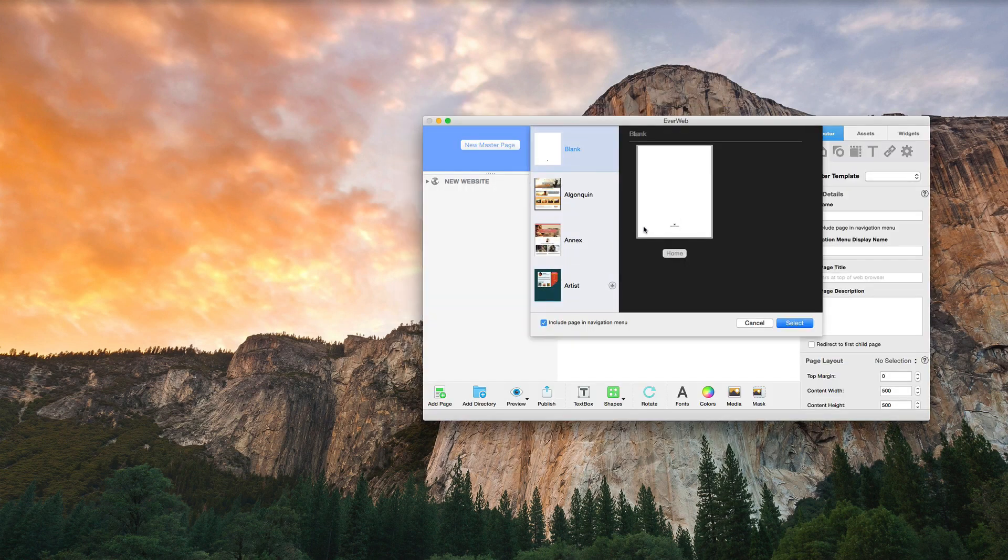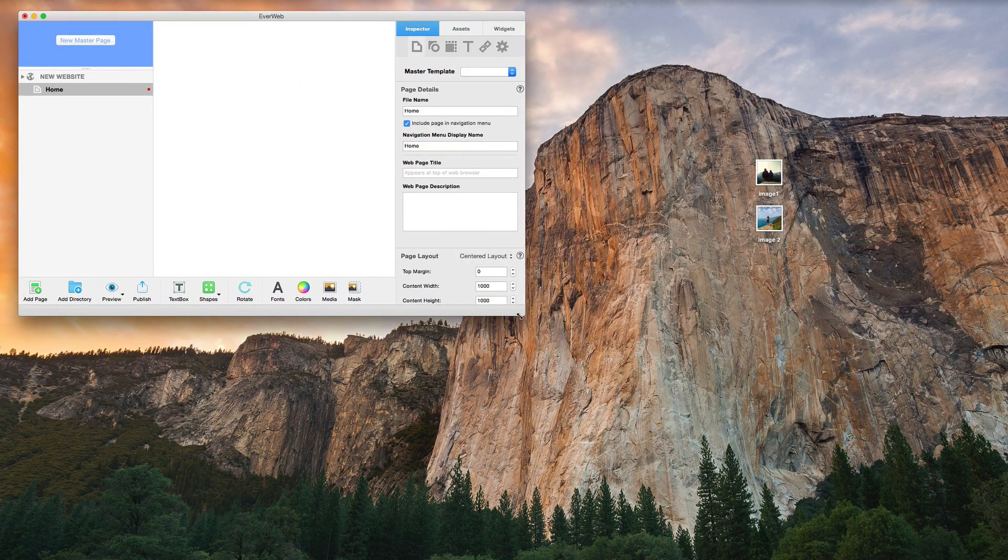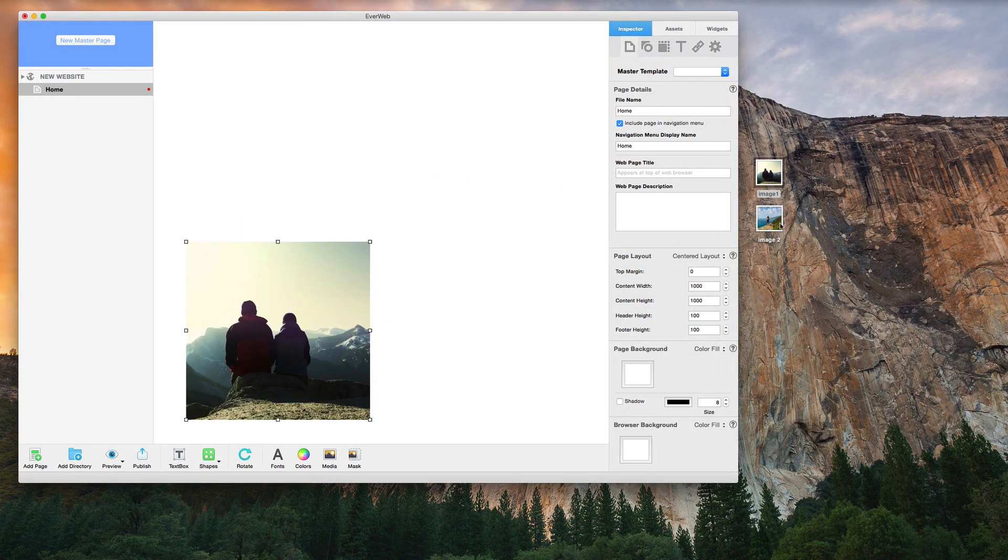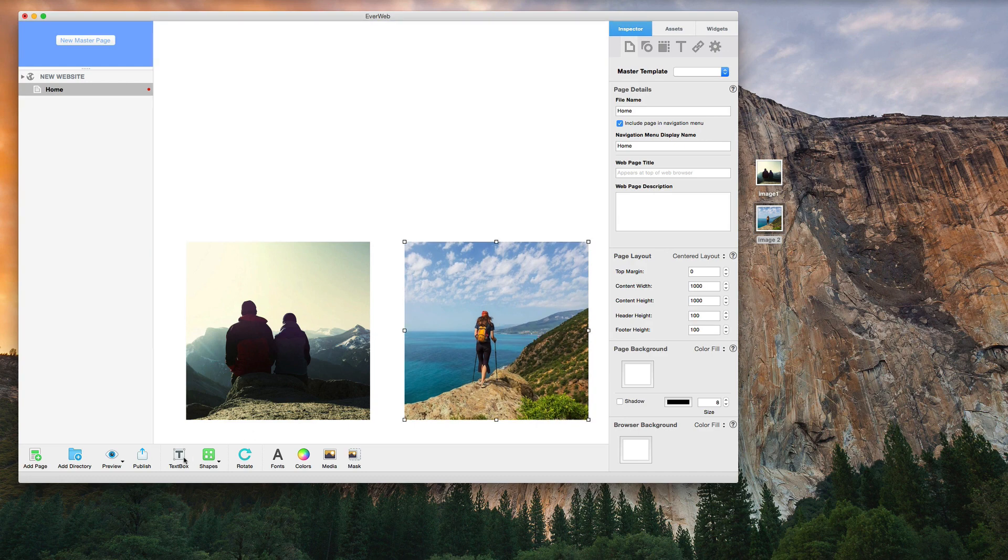EverWeb is a desktop application, so all you need to do is download the program, launch it, and begin creating your website right away.